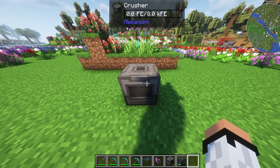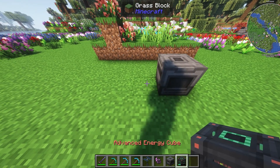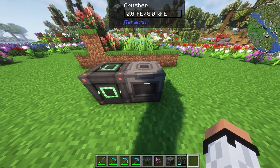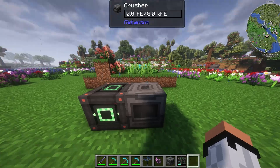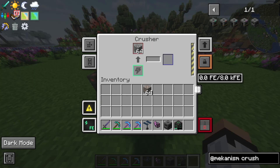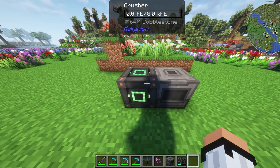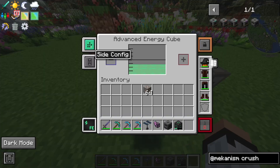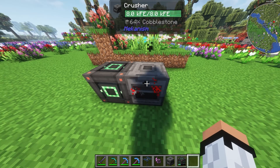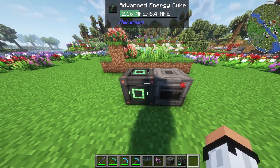Now we have a crusher, which requires energy. We can place an advanced energy cube — or any cube — next to it, but as you can see it's not powered. I put a whole stack of cobblestone in and it's not working. There's no electricity on the right — that's the electricity bar showing if you have power or not. So we go to the side configuration and click to make sure it says output. Now, as you can see, it's working!